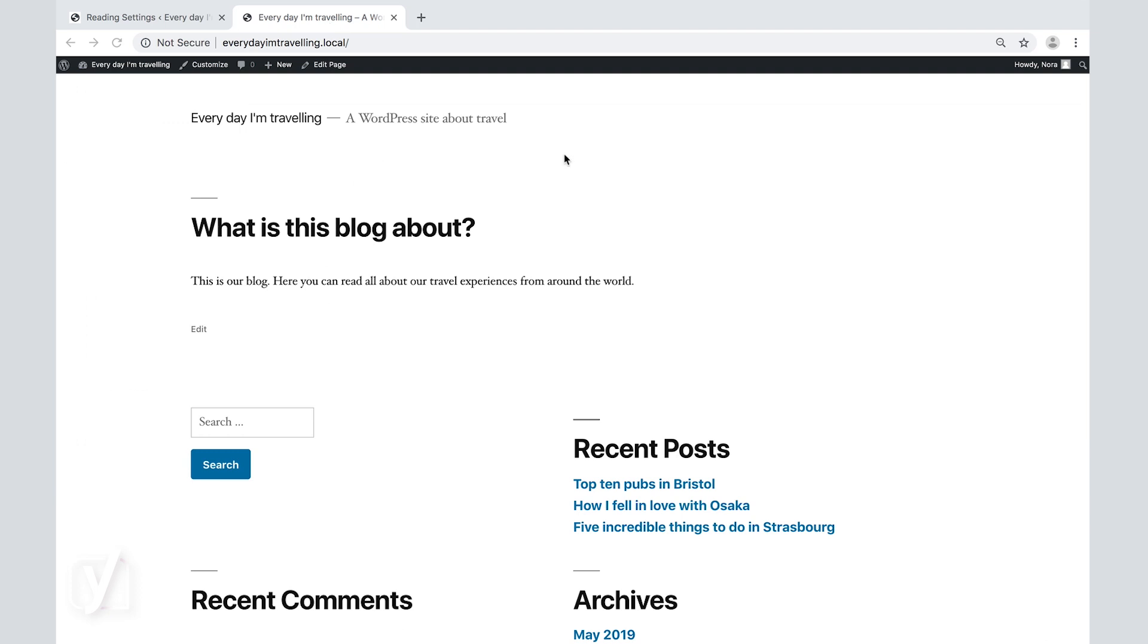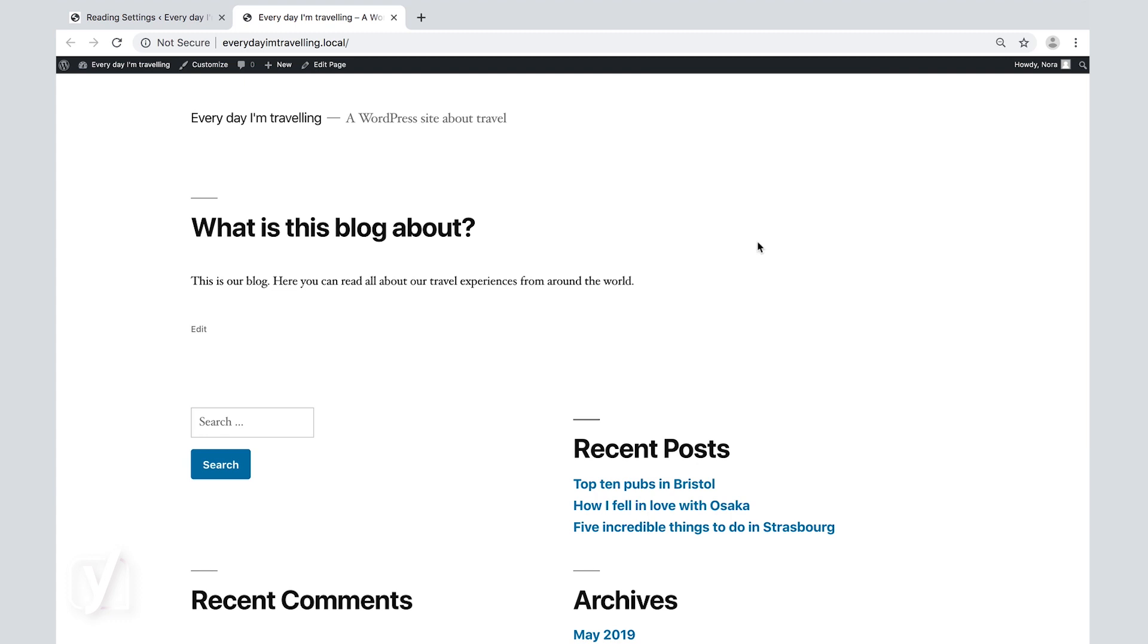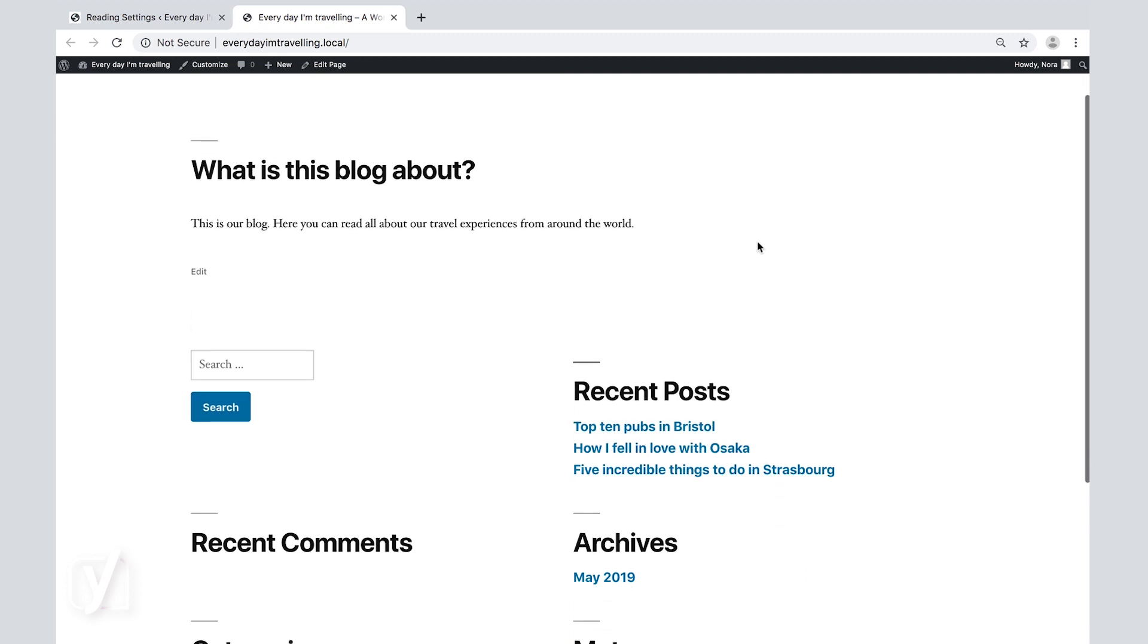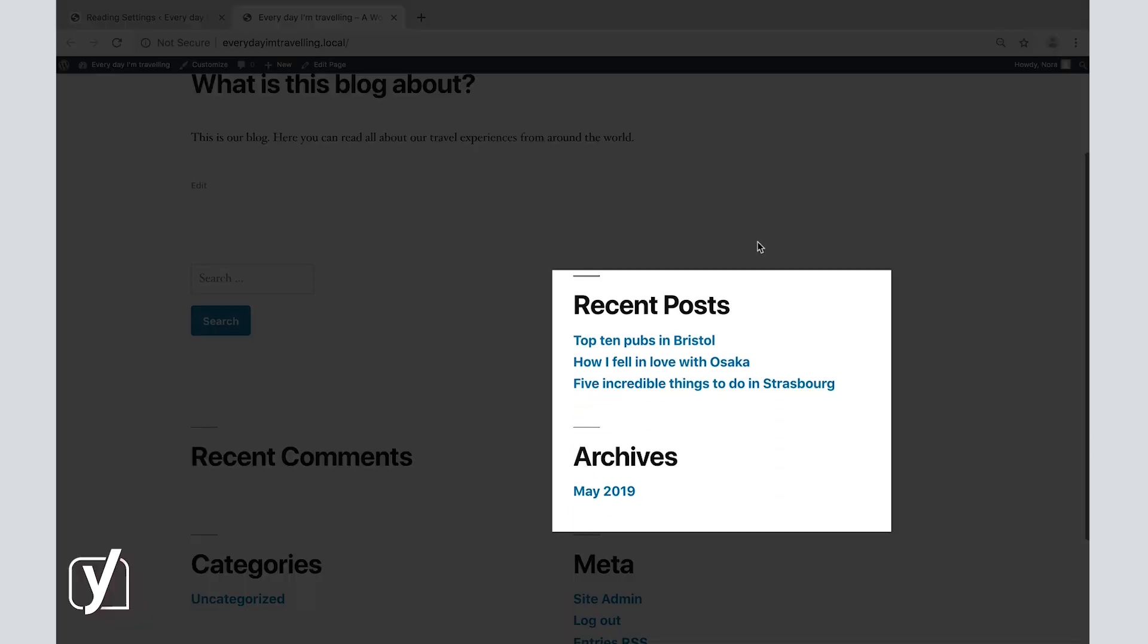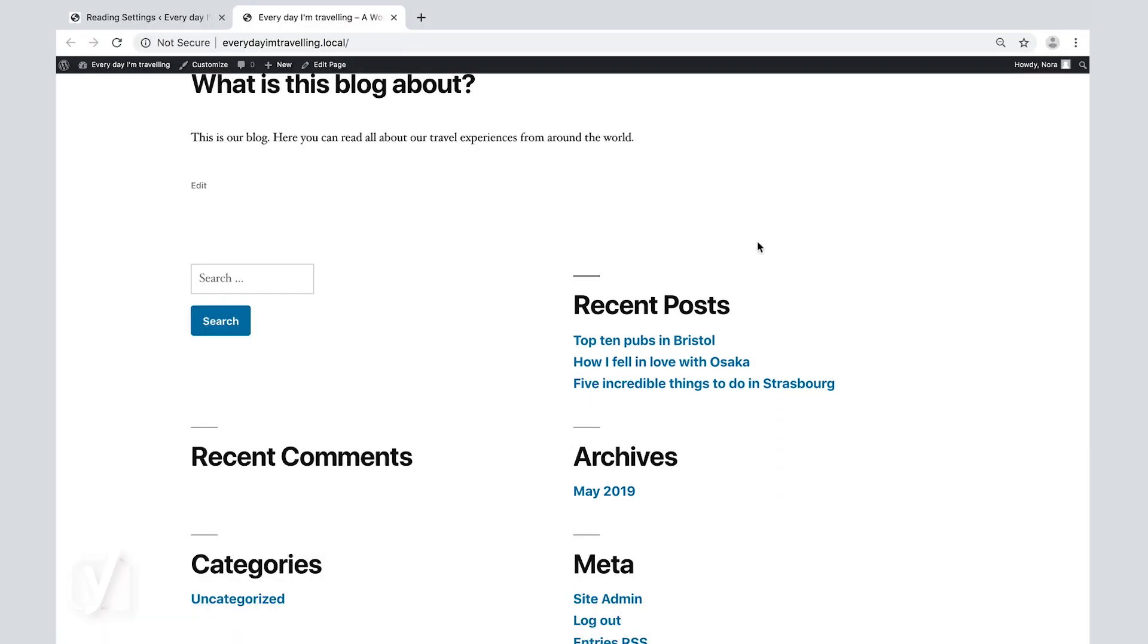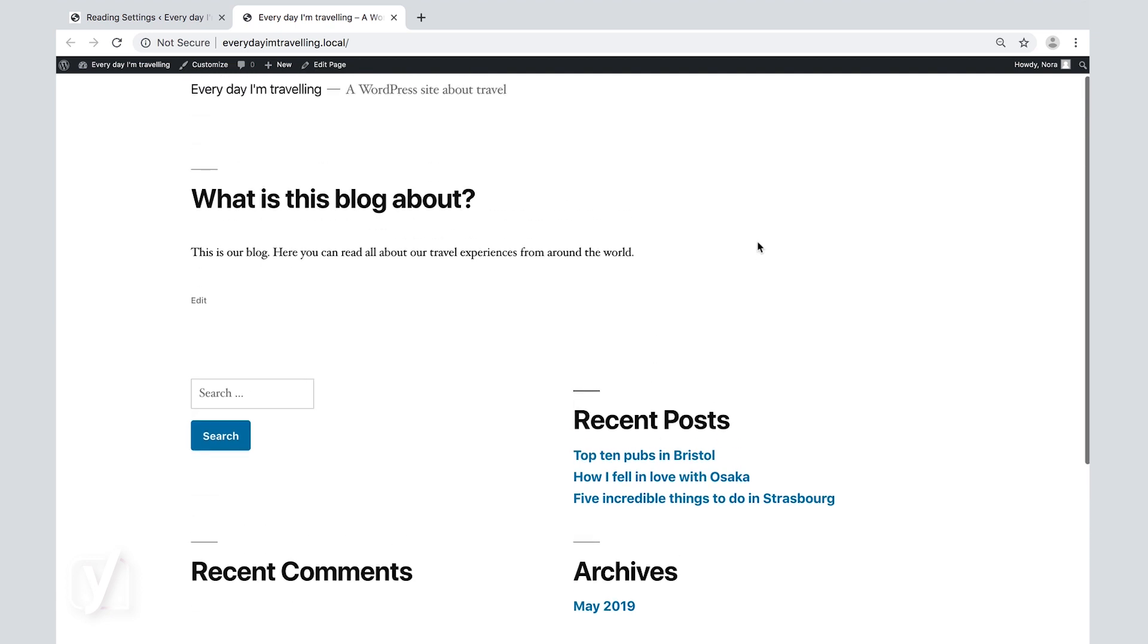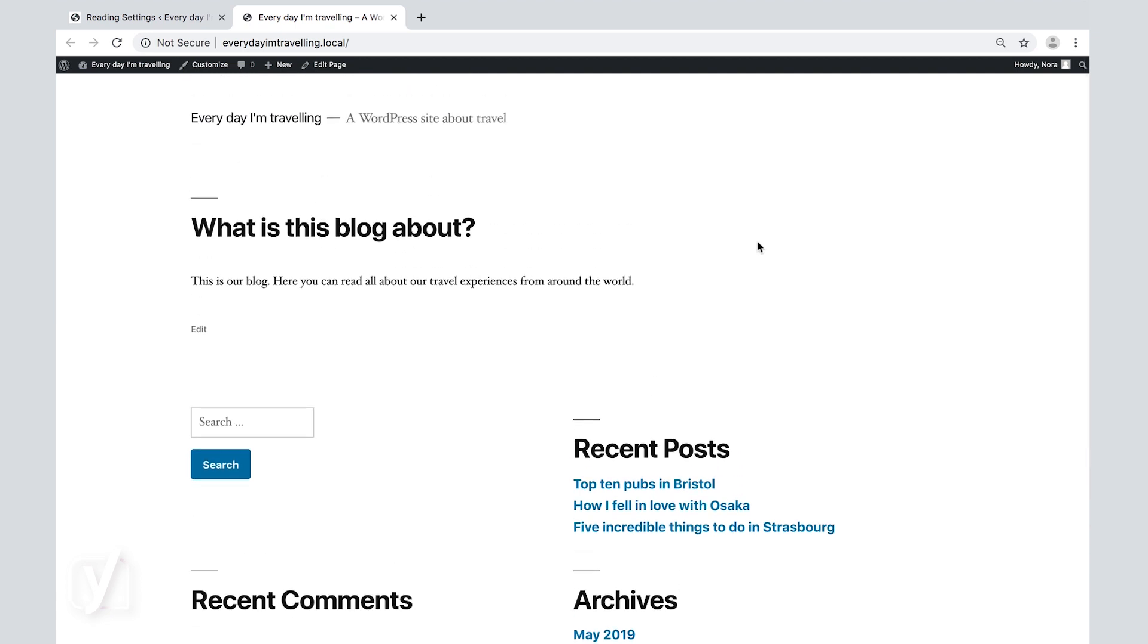You can now see that instead of the recent posts I have the what is this blog about page displayed. The post can be accessed via the post page in the menu as well as the recent posts and archive feature. Note that if you do not assign your post to a separate page they will still be visible but only through the other navigation features, for example the recent posts or archives.